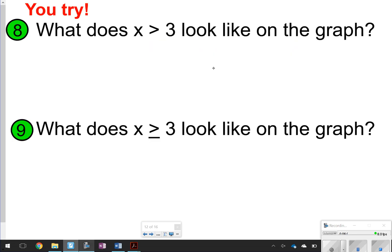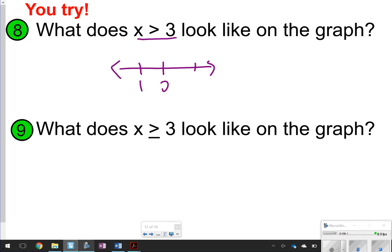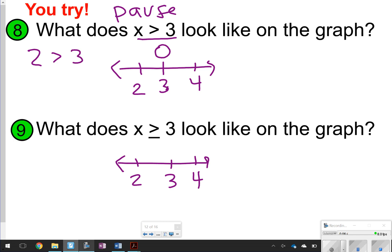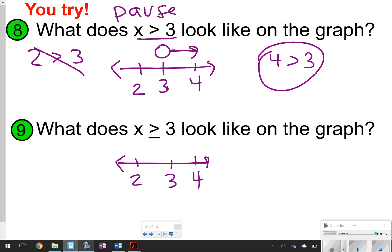Now you're going to try these: write down x > 3 and then what it looks like on the graph. For problem 8, x > 3 — since 3 is not a solution, use an open circle and point to values greater than 3. Is 2 greater than 3, or is 4 greater than 3? 4 is true, so point toward 4. For problem 9, x ≥ 3 means 3 is a solution, so color in the circle. Plugging in 4: is 4 ≥ 3? Yes, so point toward 4. That is what your two graphs should look like for problems 8 and 9.